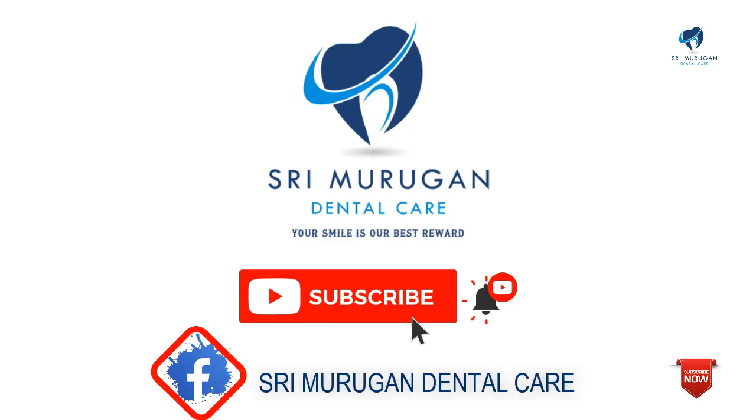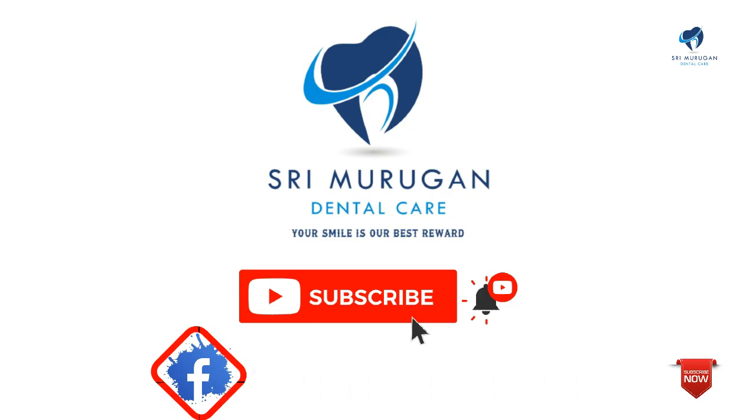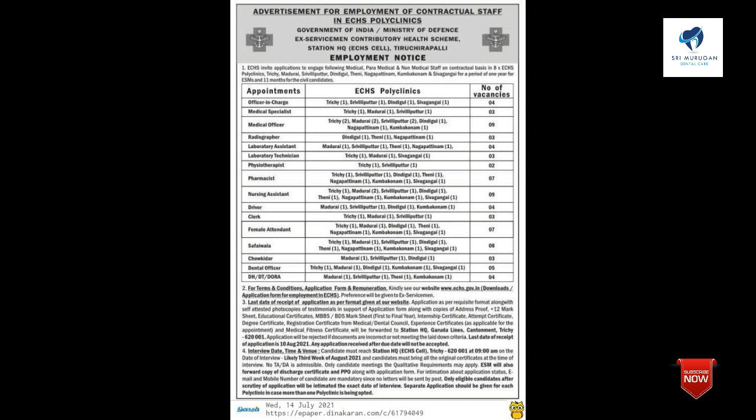Welcome to the Murugan Dental Care YouTube channel. In this video, we will talk about a central government job. There is a notification.